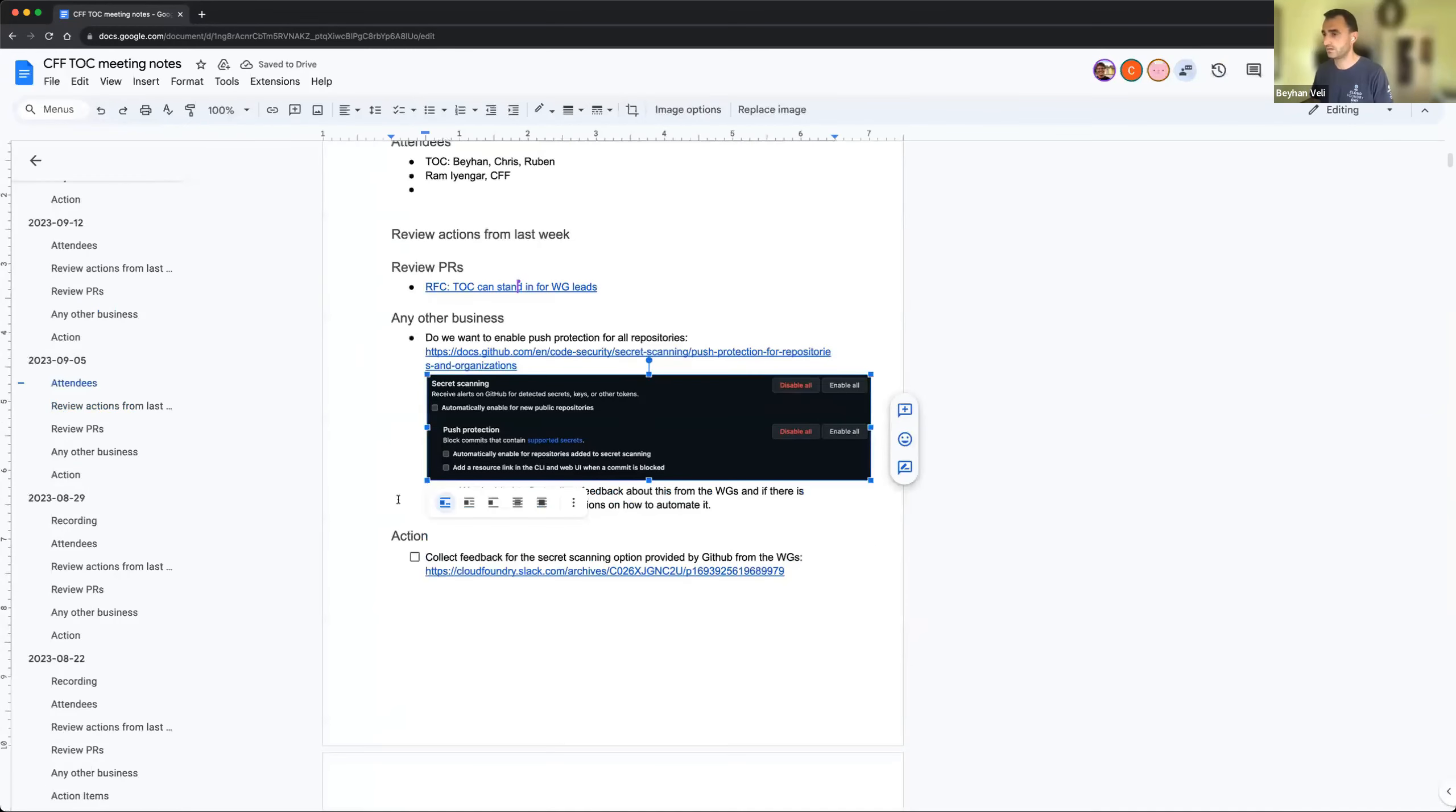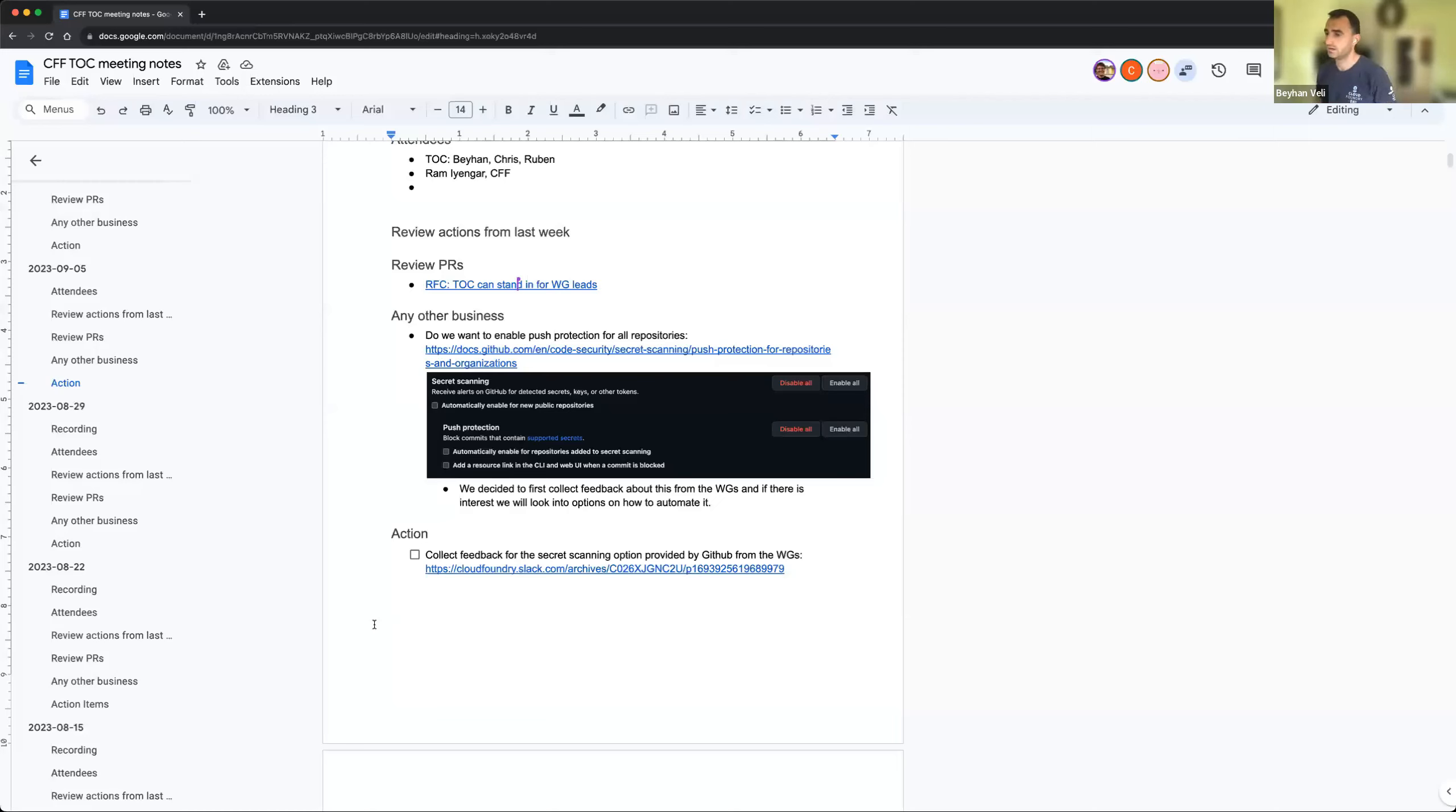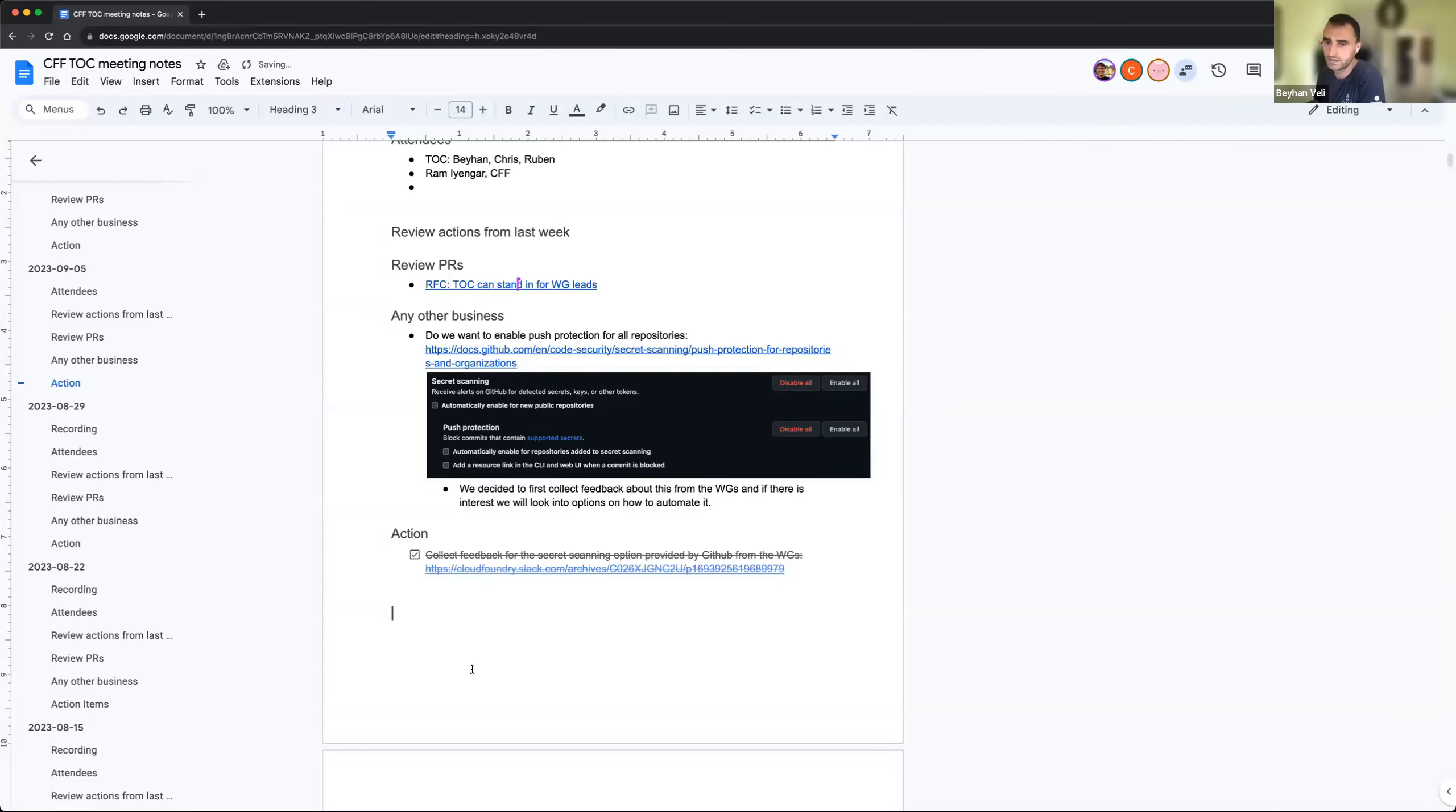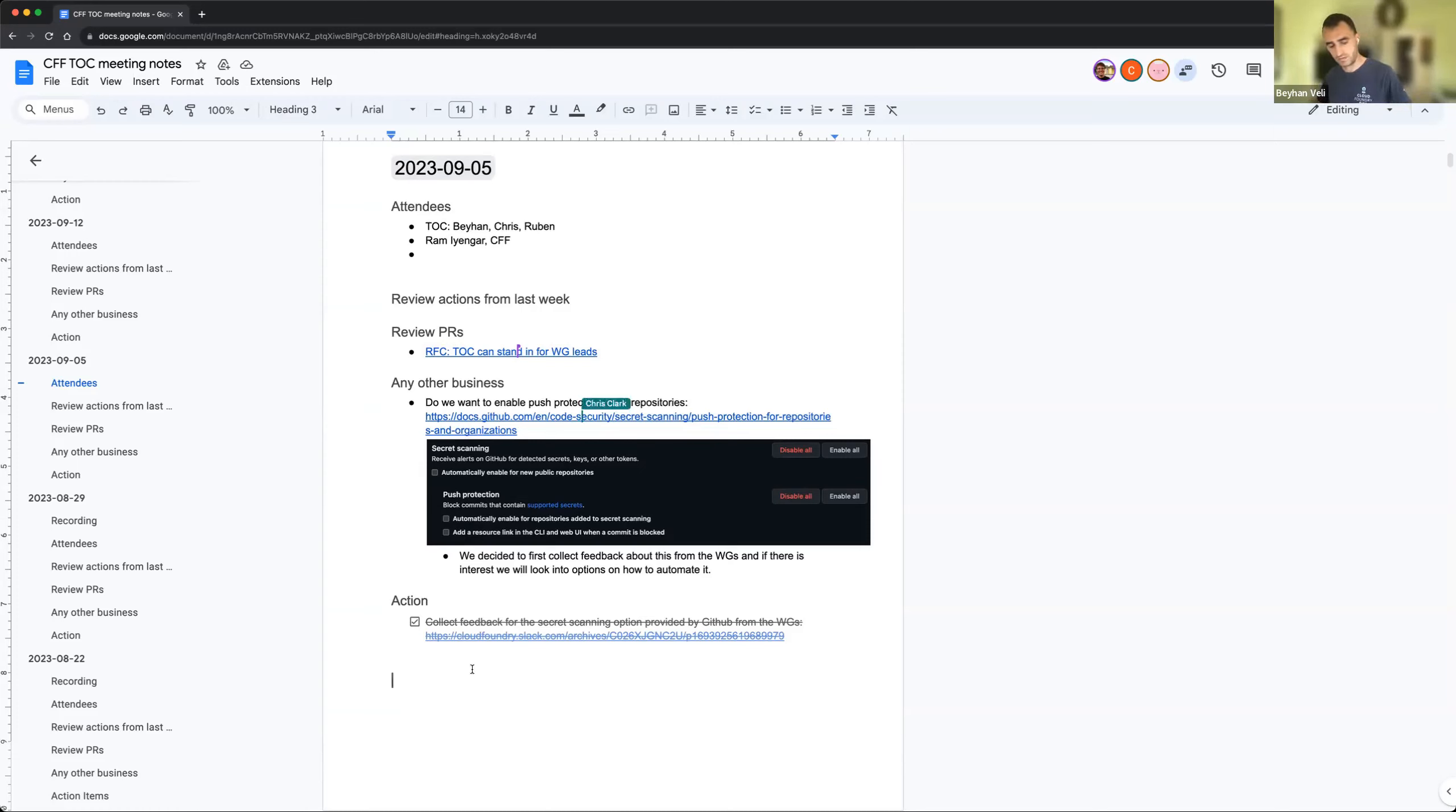We had the discussion about introducing push protection for secrets to our repositories, public repositories in our Cloud Foundry organization, GitHub Cloud Foundry organization. We decided to start a discussion on this in our TOC Slack channel, so I triggered the discussion. The link is here, we got some feedback.